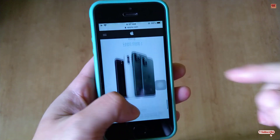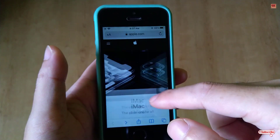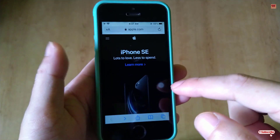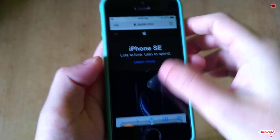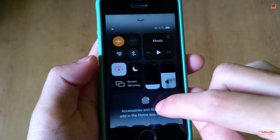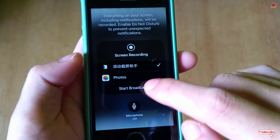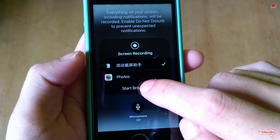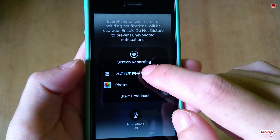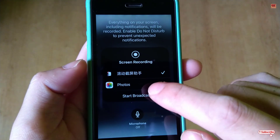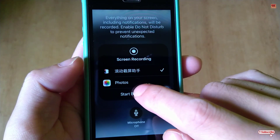Before proceeding, open a web browser and navigate to a web page you want to screenshot. I'm just scrolling through a web page — I want to take a complete screenshot of it. Open the Control Center, tap and hold the record button, and select the Scrolling Screenshot option. Then click Start Broadcast.